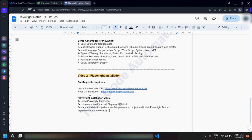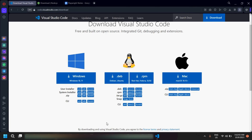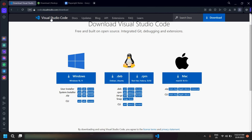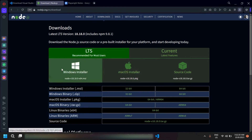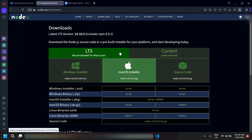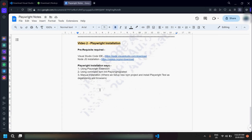Before starting with the installation, let me show you the prerequisites which are required. The first one is Visual Studio Code IDE and the second one is Node.js. I have already provided the links here. You can go to these links, download the file as per your specifications for Windows or Mac, install Visual Studio Code, and similarly download and install Node.js for Windows and macOS.